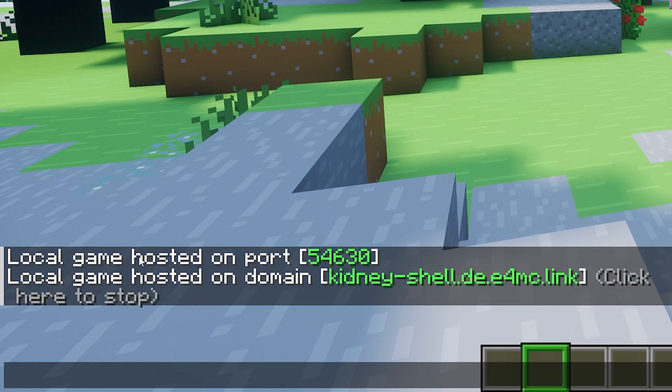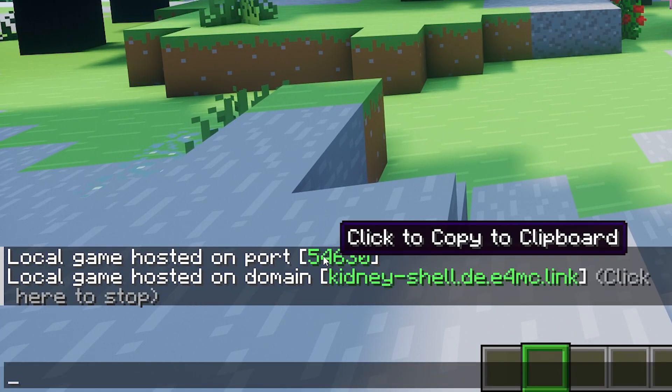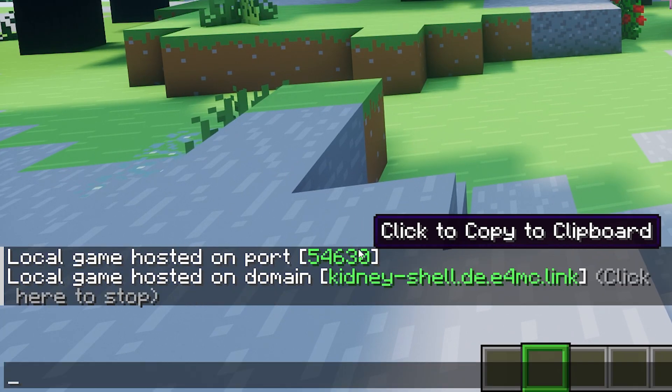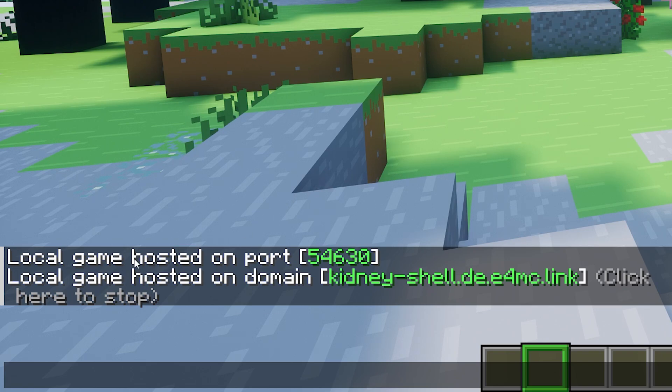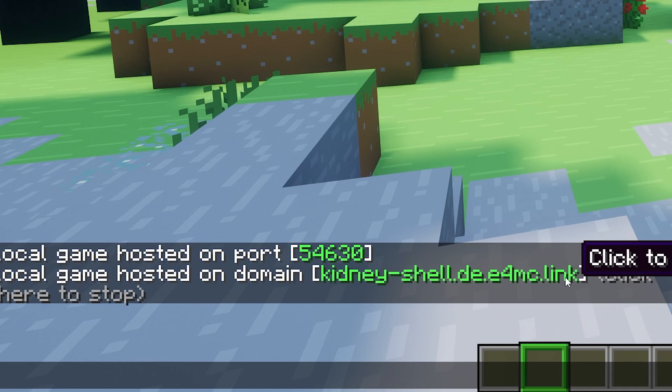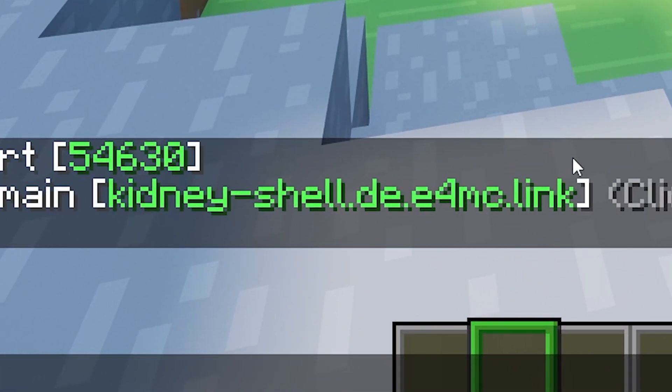Bam. First, it will say Local Game Hosted on Port. And then it gives you a port number. And normally, that is the only message that would appear. But now, because we have E4MC installed, it will give us a second message. That says Local Game Hosted on Domain. And then we get a beautiful domain called KidneyShell.de.e4mc.link.